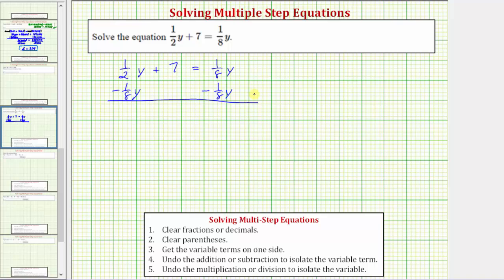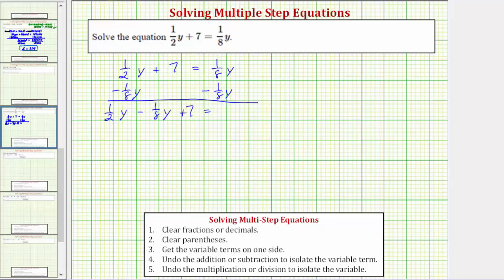Now let's simplify both sides of the equation. On the left side, we do not have a common denominator yet, so we cannot subtract the y terms yet. We write this as one-half y minus one-eighth y, and we still have plus seven. On the right side, one-eighth y minus one-eighth y equals zero. Now let's work on combining the y terms on the left. To find this difference, we must have a common denominator — hopefully the least common denominator — which is the least common multiple of two and eight, which is eight.